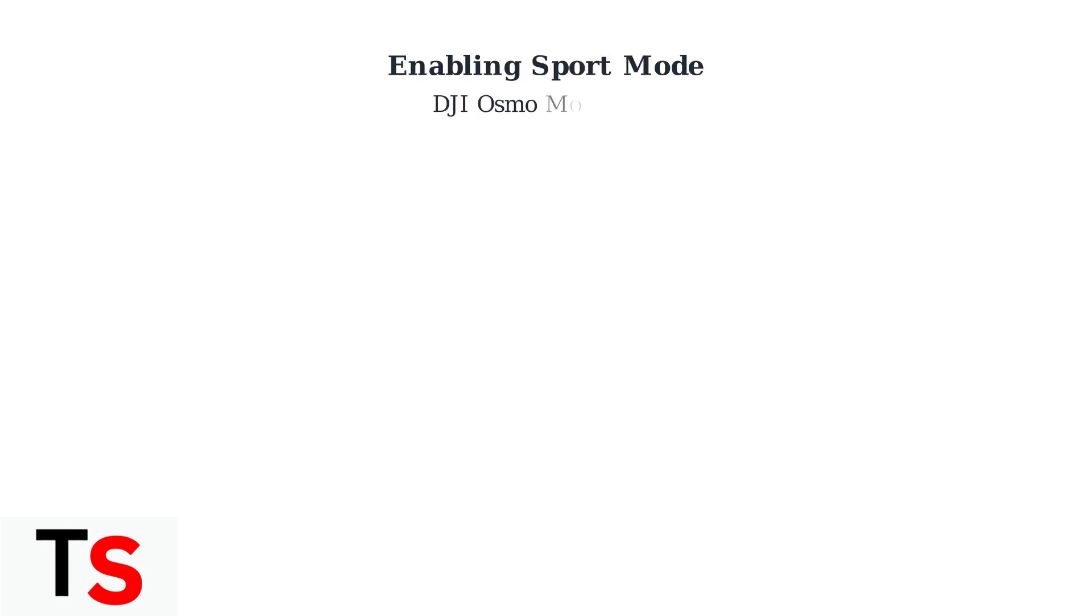Sport mode on the DJI Osmo Mobile 7P enhances gimbal responsiveness, making it perfect for capturing fast-moving subjects and dynamic action shots.